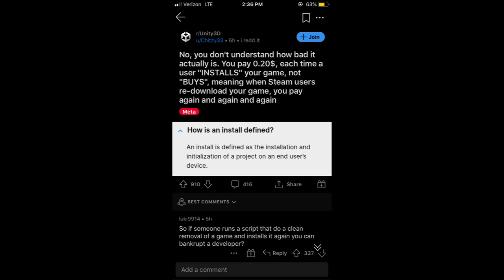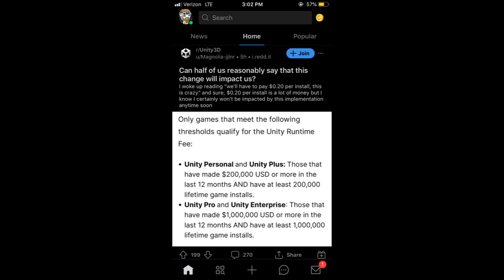Now, if you use Unity, don't freak out yet, because that doesn't affect everybody. If you are using the Unity Personal and Unity Plus services, you must have made at least $200,000 US dollars or more in the last 12 months and have at least 200,000 lifetime game installs. And if you are using the Pro or Enterprise service, you must have made a million US dollars or more in the last 12 months and have at least a million lifetime game installs.